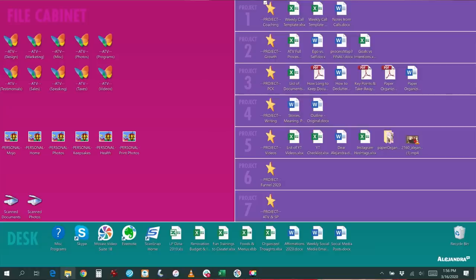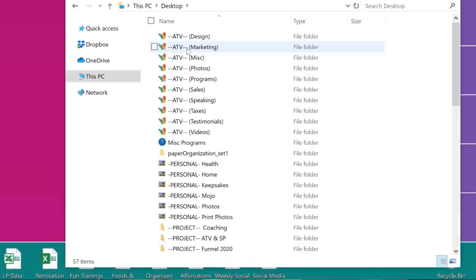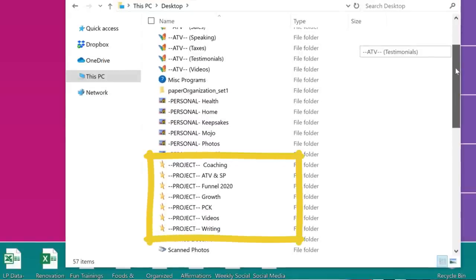The naming convention I use is dash-dash-project-dash-dash and then the name of the project. When you have Windows Explorer open, it sorts automatically — sometimes alphabetically, sometimes by file type. Using this naming convention puts all the projects together, which makes everything feel so much more organized and clear with zero confusion.